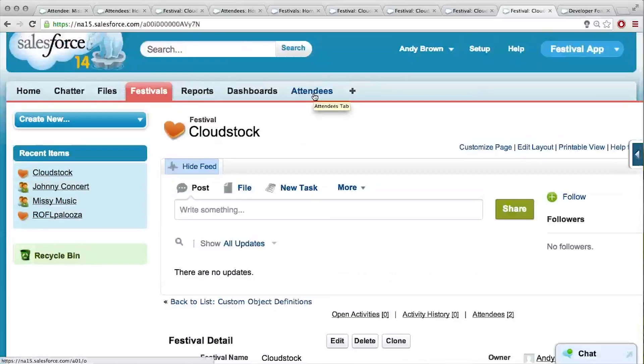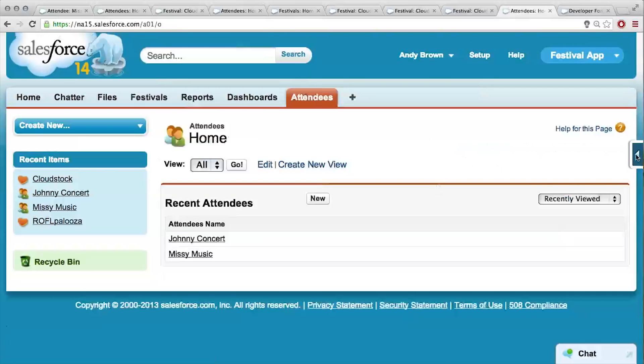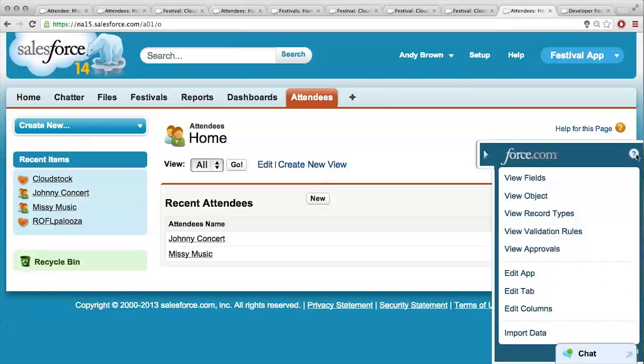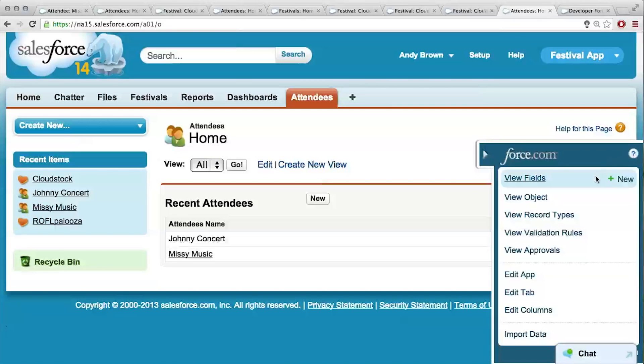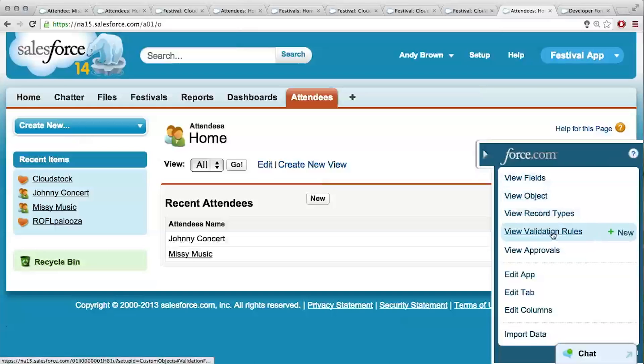Let me try and do this. This is on Attendees, because we don't want the attendee to buy more than eight tickets. I'm going to click my little friend on the right — a few validation rules, add one. Let me give this a shot and tell me if I make any mistakes.